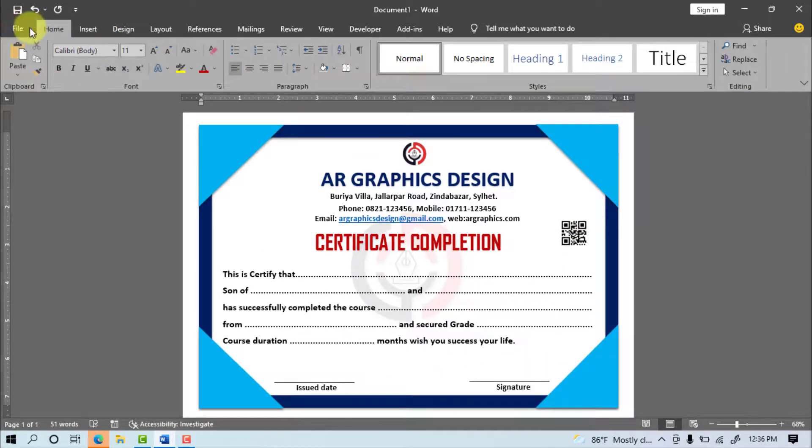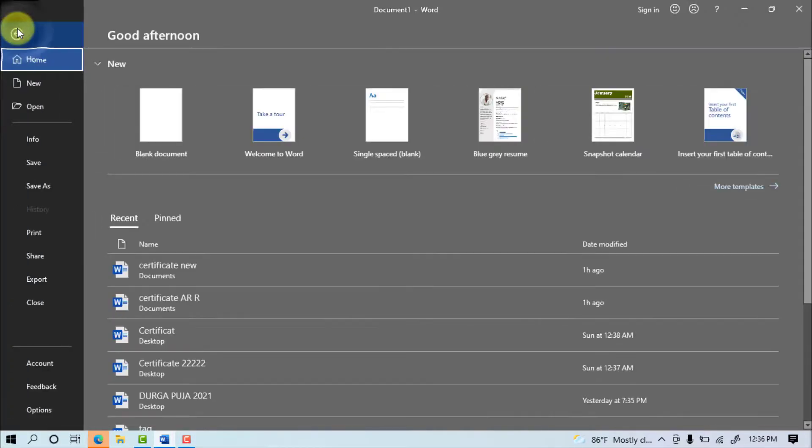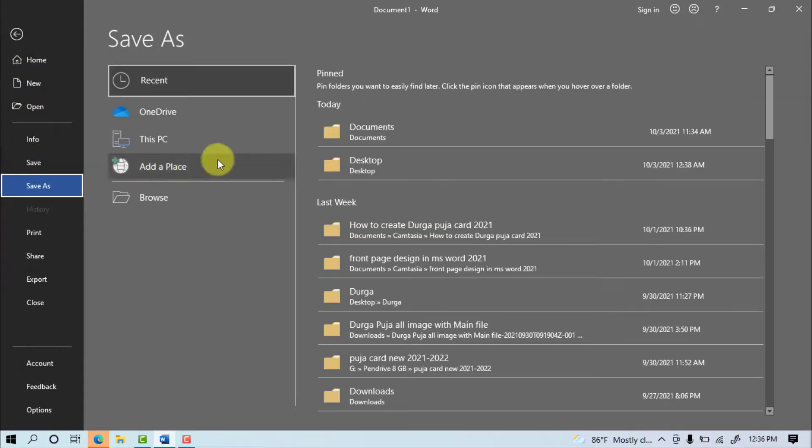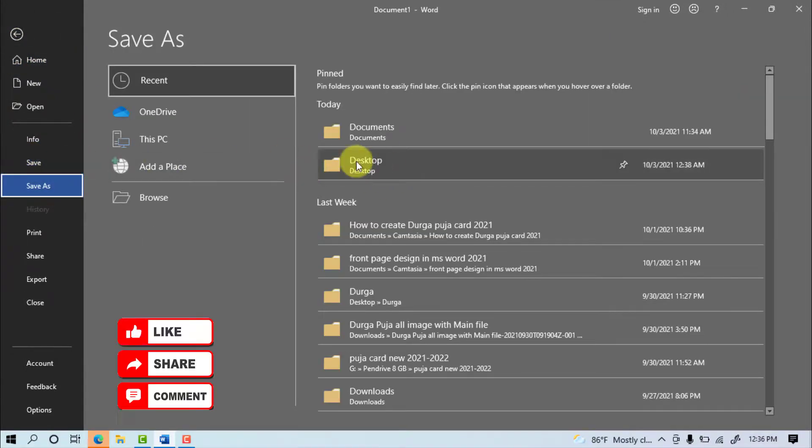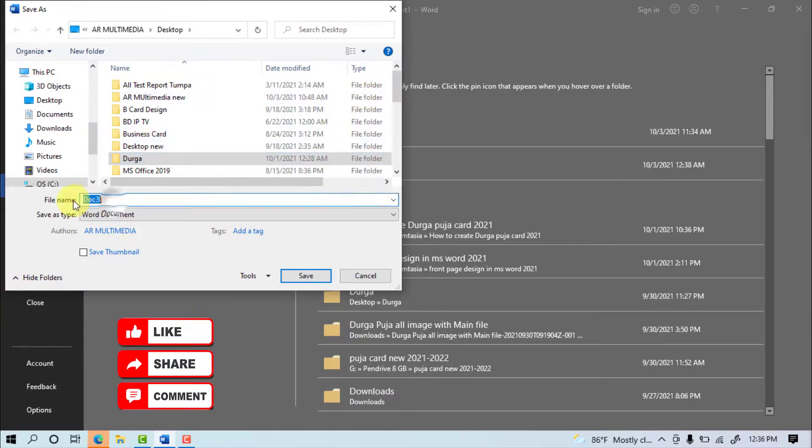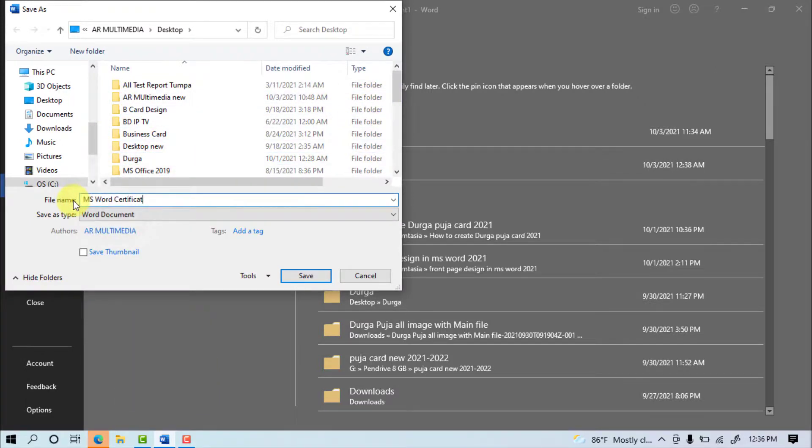File, Save, Desktop, Write your file name, Save.